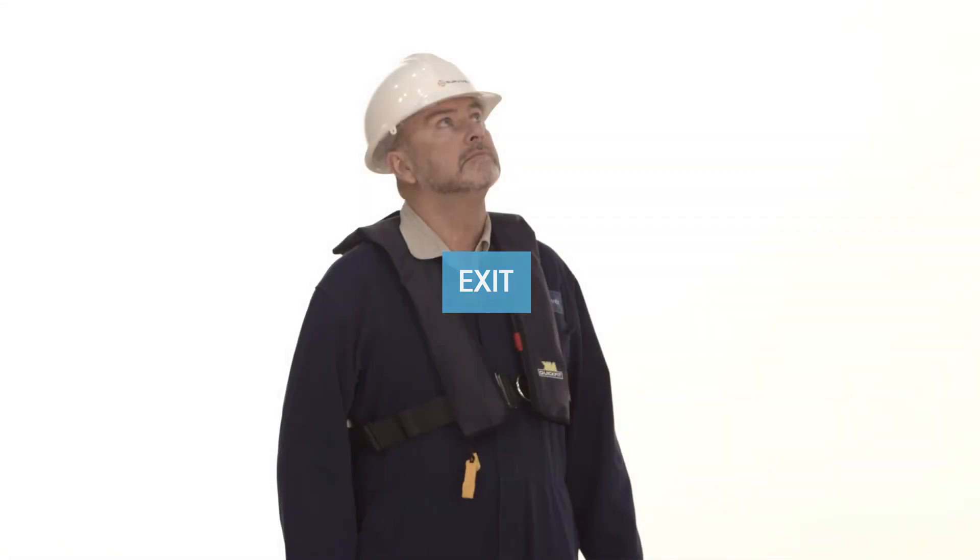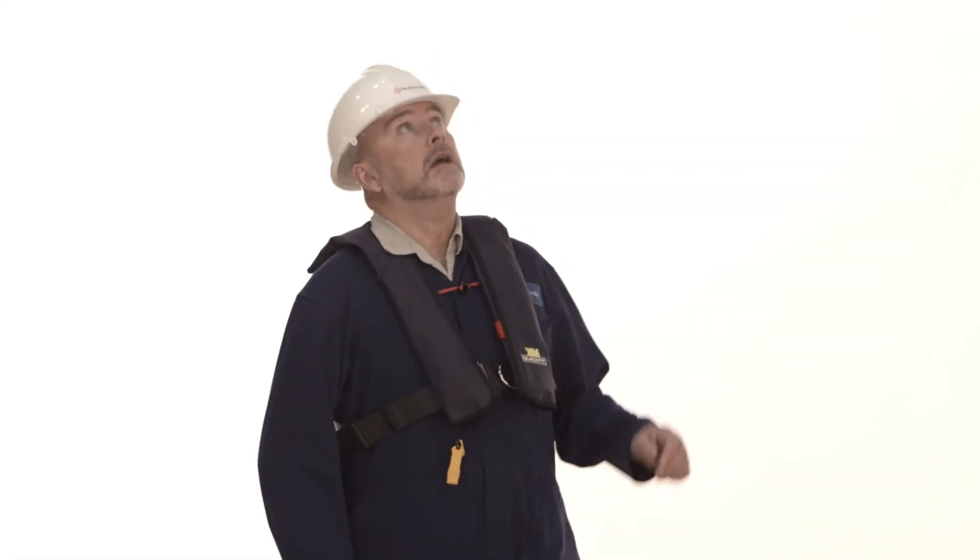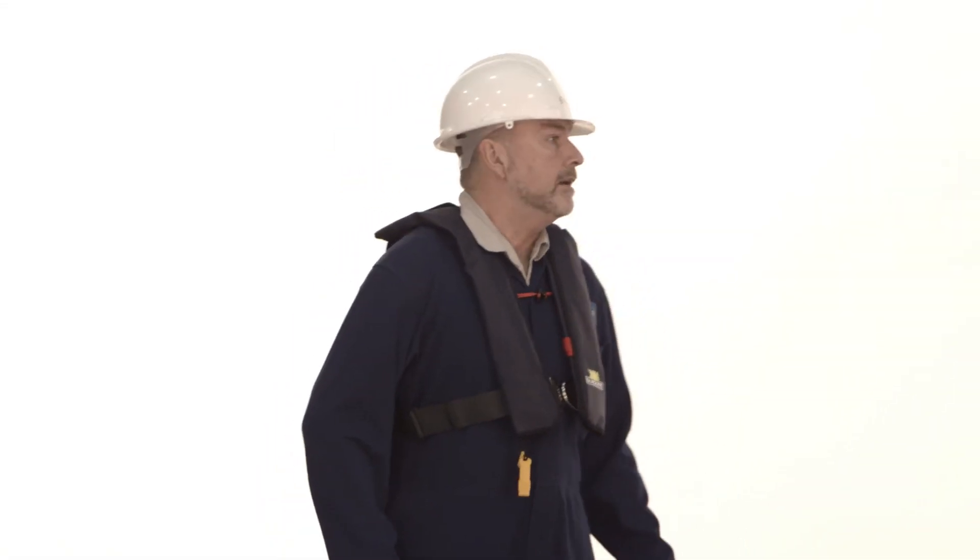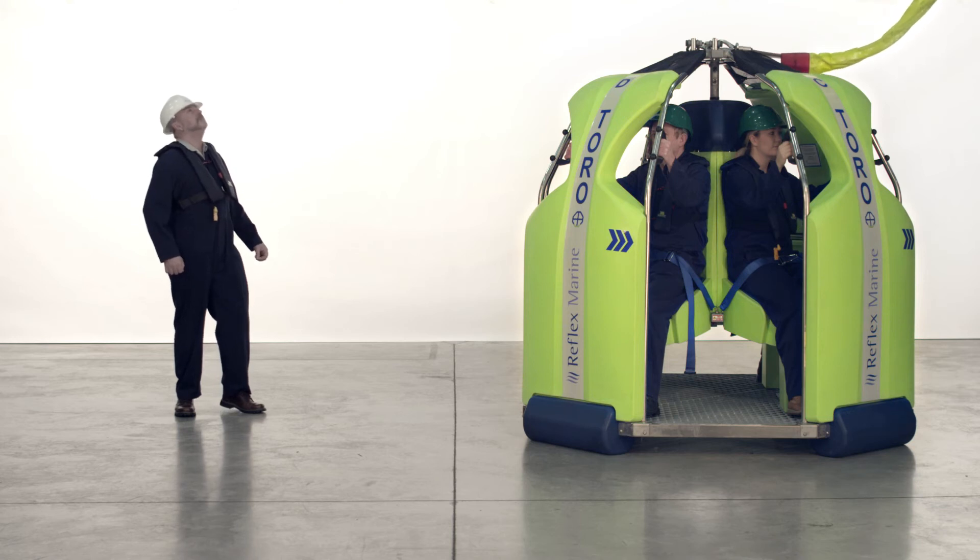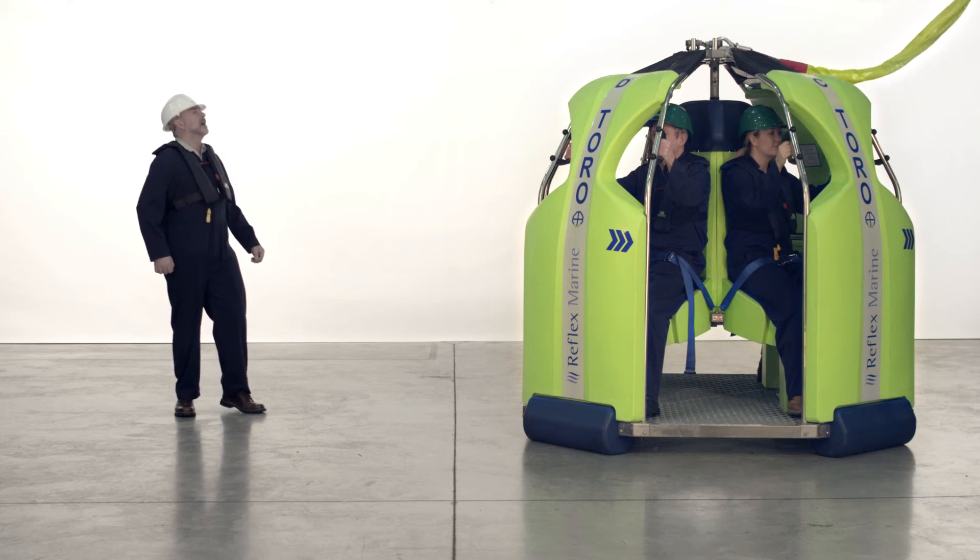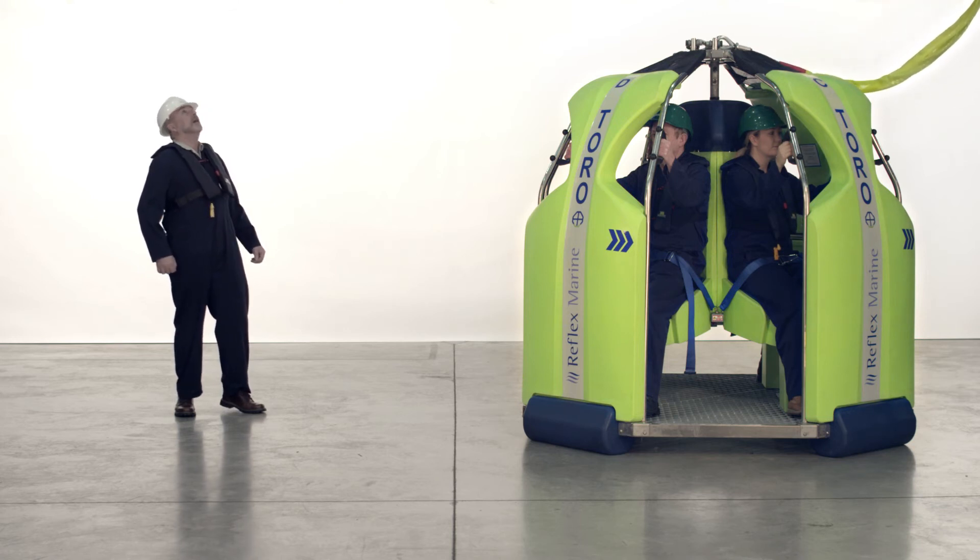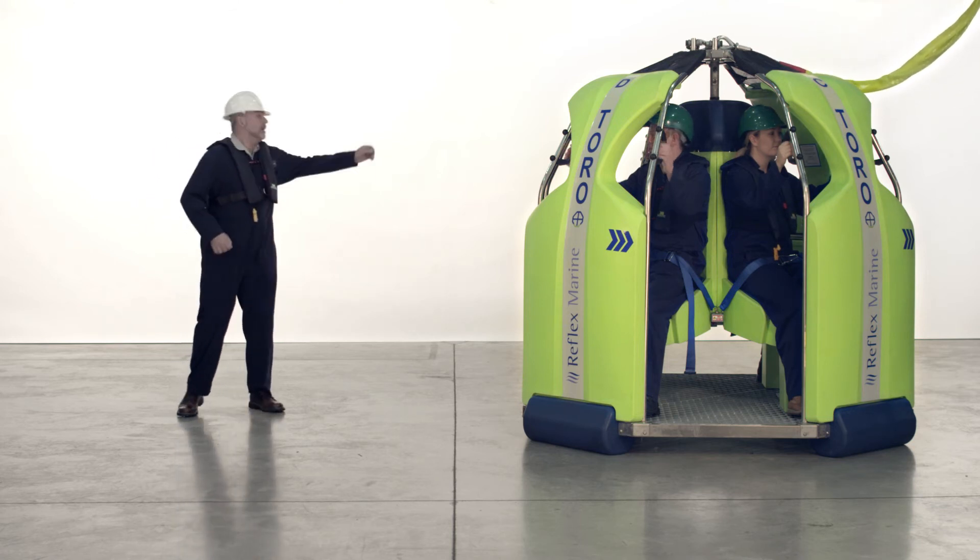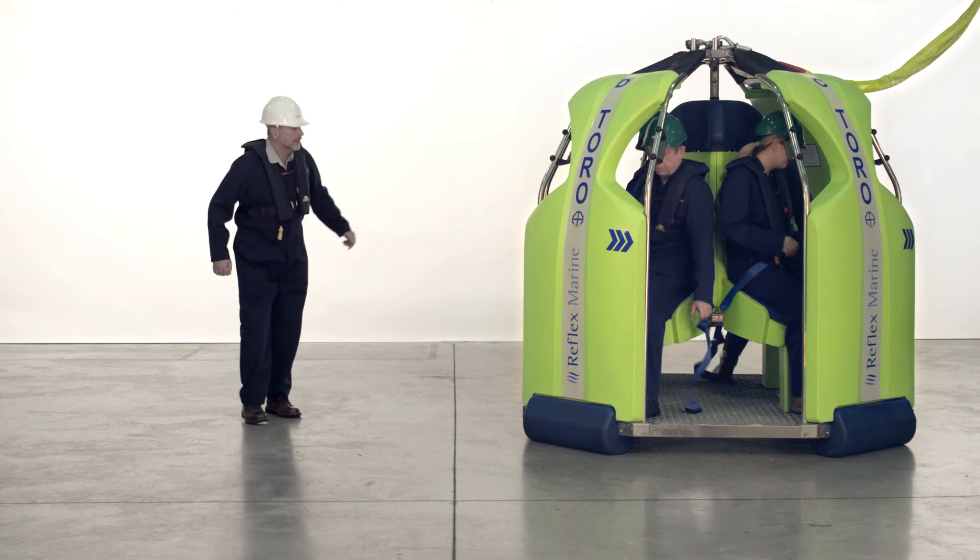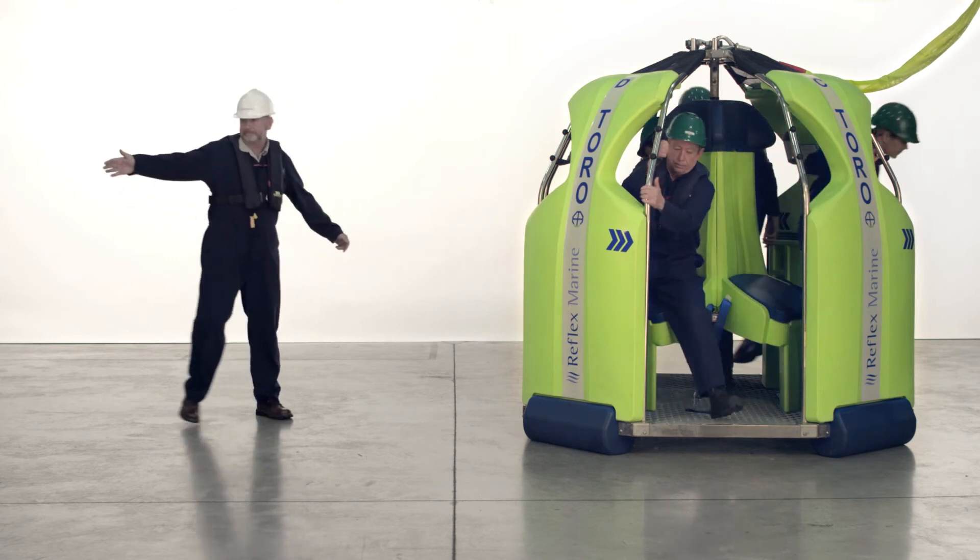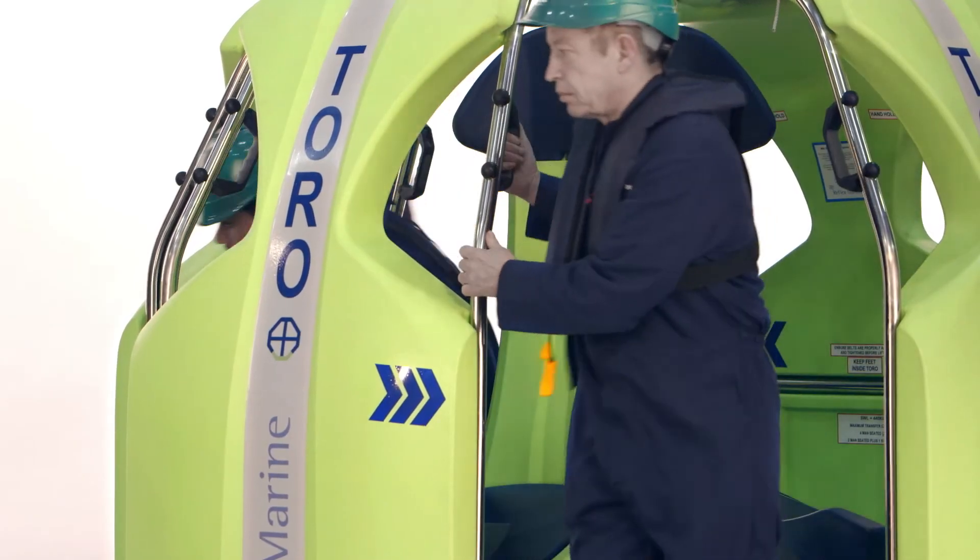When landing the carrier ensure it is firmly on deck and that the crane operator has paid out enough slack on the lifting assembly. Make sure that the lifting assembly does not present a hazard to exiting passengers and then signal all clear for the passengers to exit.